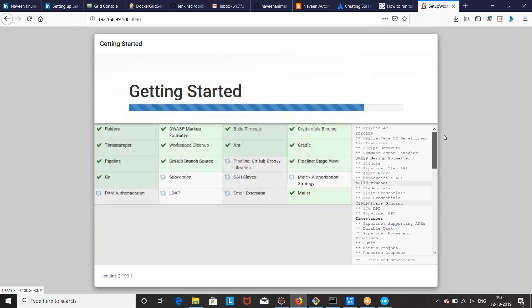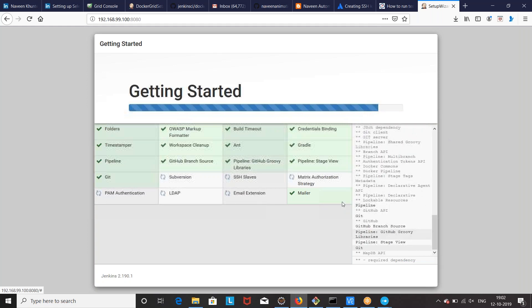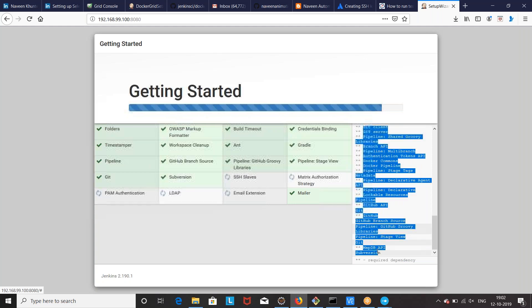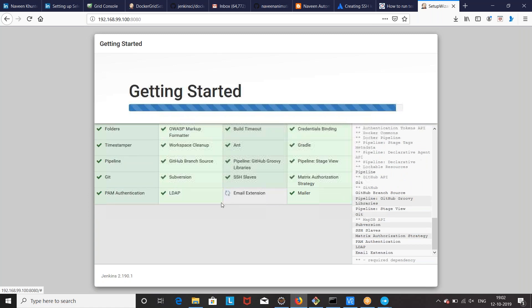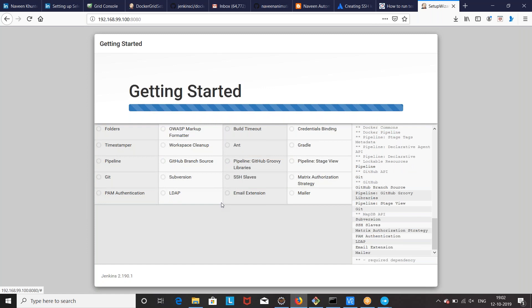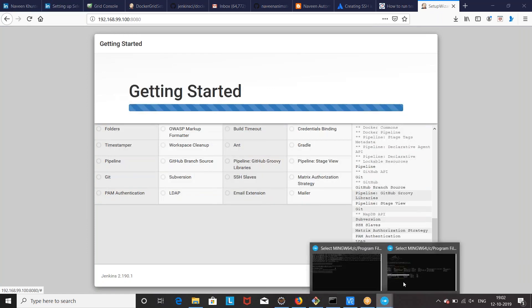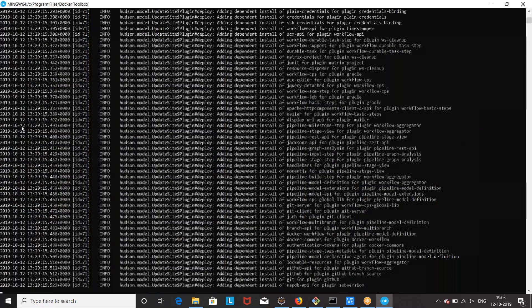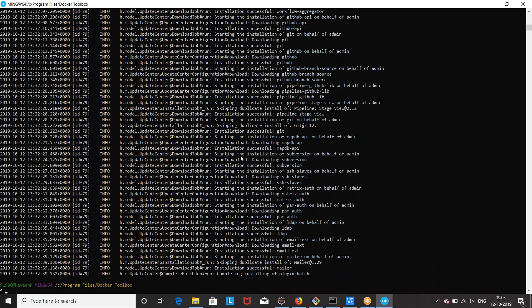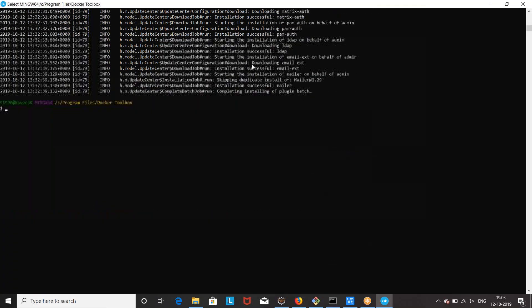You can see the different console logs showing status — right now it's downloading subversion. Subversion is completed, then email extension, then LDAP — these plugins are almost done. If you really want to see the Docker container logs, use the Docker logs command with the container ID. You can see all the plugins being installed in the background — GitHub, pipeline plugin, pipeline GitHub library, and SSH plugin.